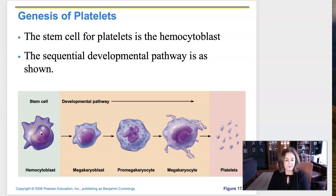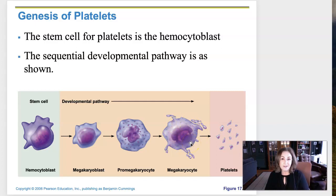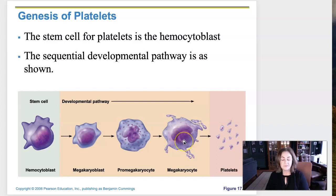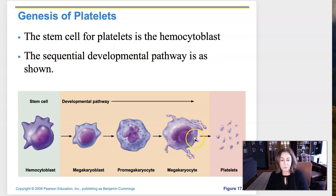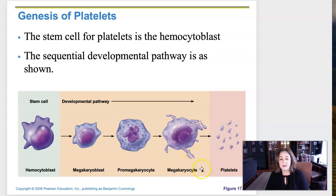The hemocytoblast gives rise to the megakaryoblast and ultimately the megakaryocyte. This is a gigantic cell that exists in the bone marrow and doesn't circulate, so on a peripheral blood draw we're never going to find any. It replicates its DNA several times without dividing, turning into this giant cell that kind of disintegrates within the bone marrow. The little fragments of that cell are platelets, which don't have any organelles — they're literally just small fragments from the megakaryocyte.